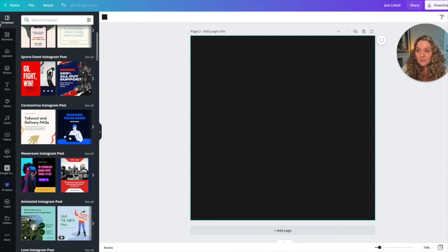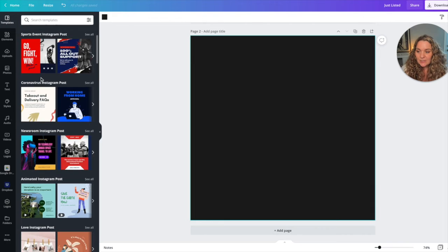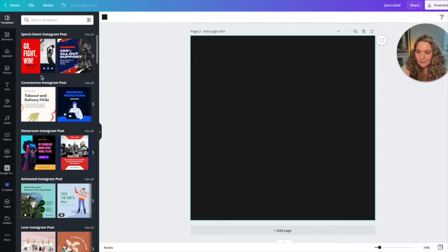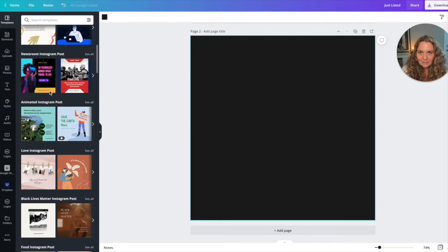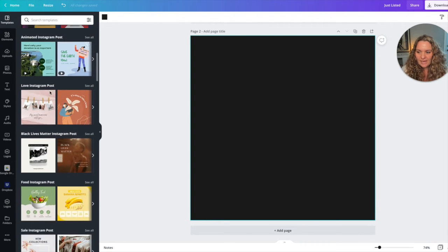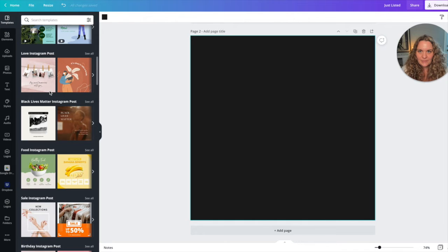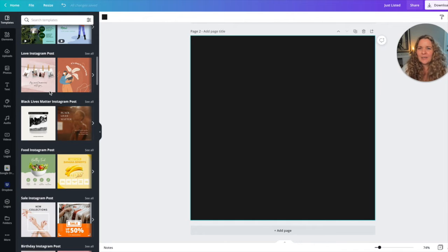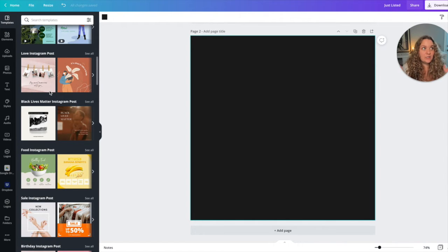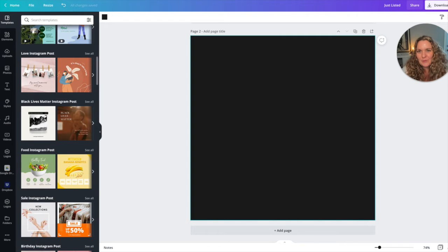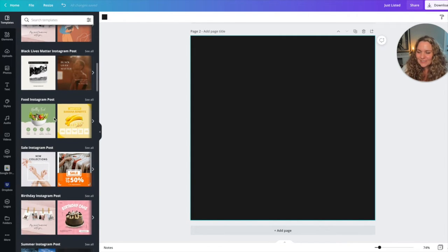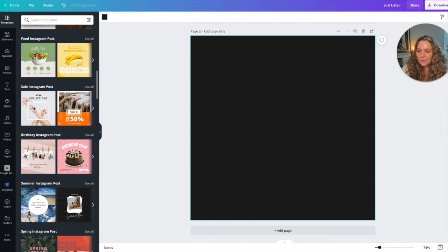Step number one, head over to the template section in Canva. So you're going to open up the template tab and you're going to do nothing but find a template that you love. I don't care if you think it's off-brand. I don't care if you think I can't use this because it doesn't really look like me. I'm going to show you how to make it look like you. So the first step is to just find one that you absolutely love.